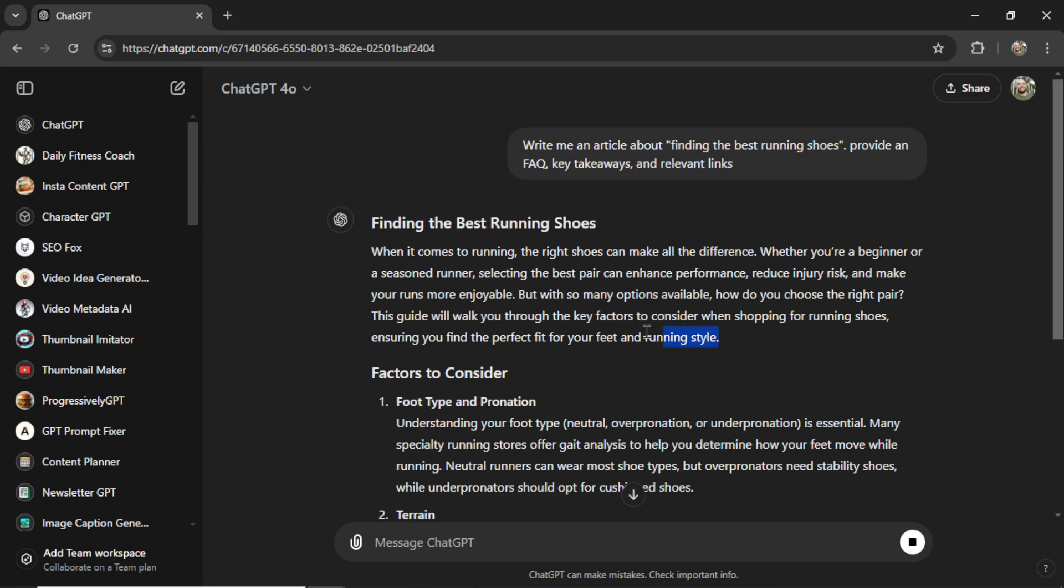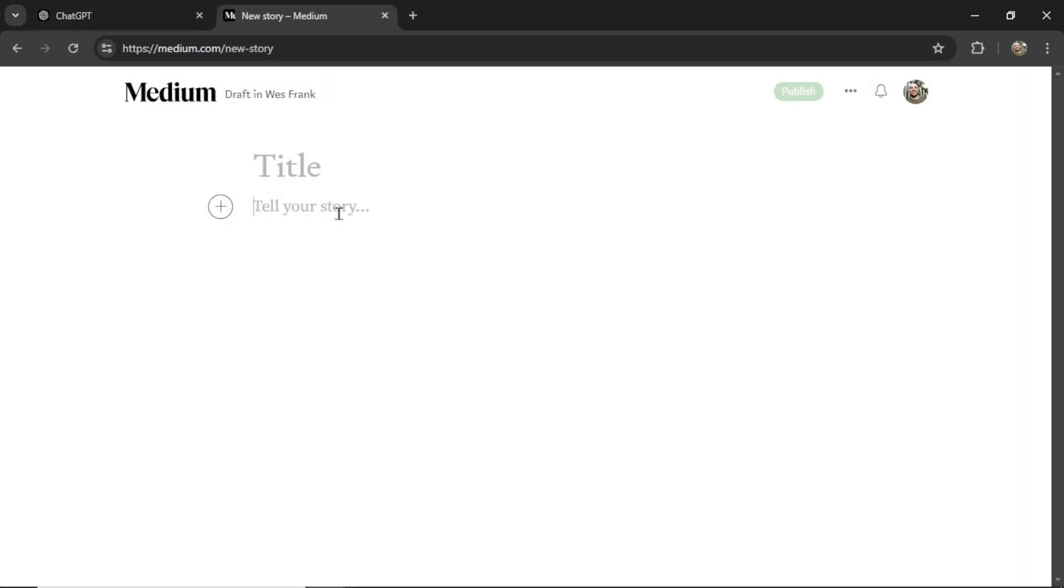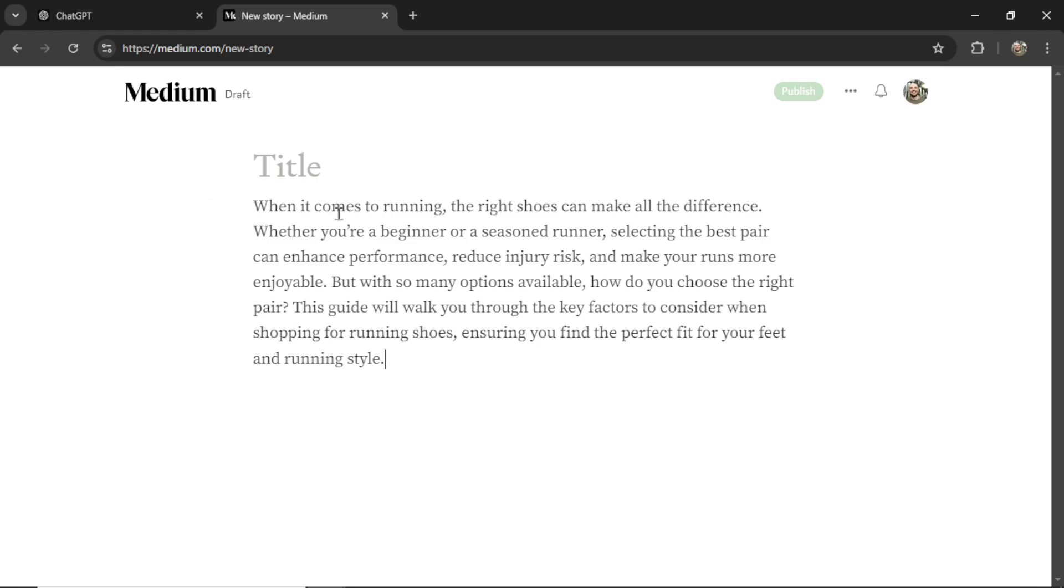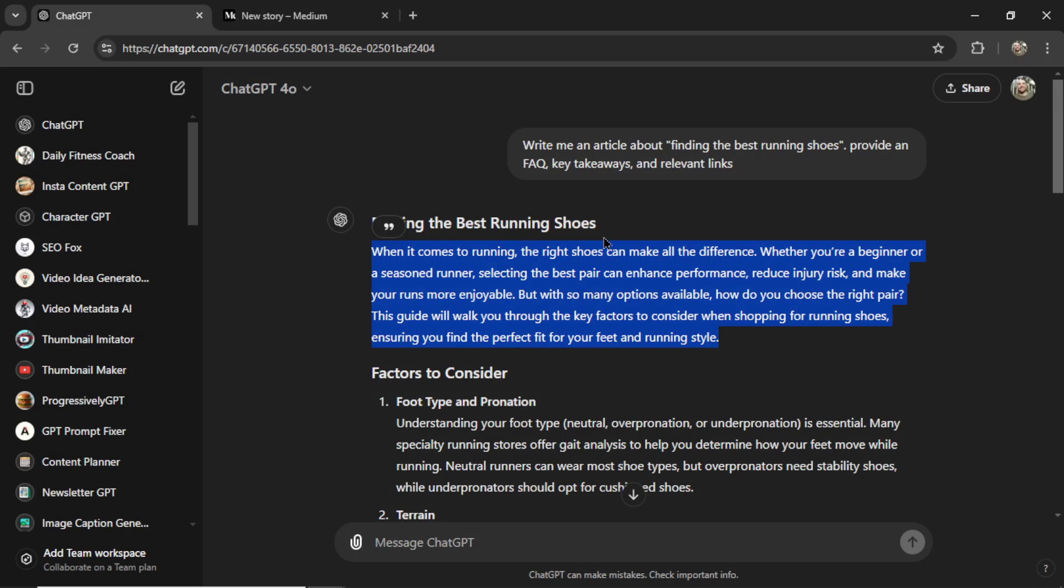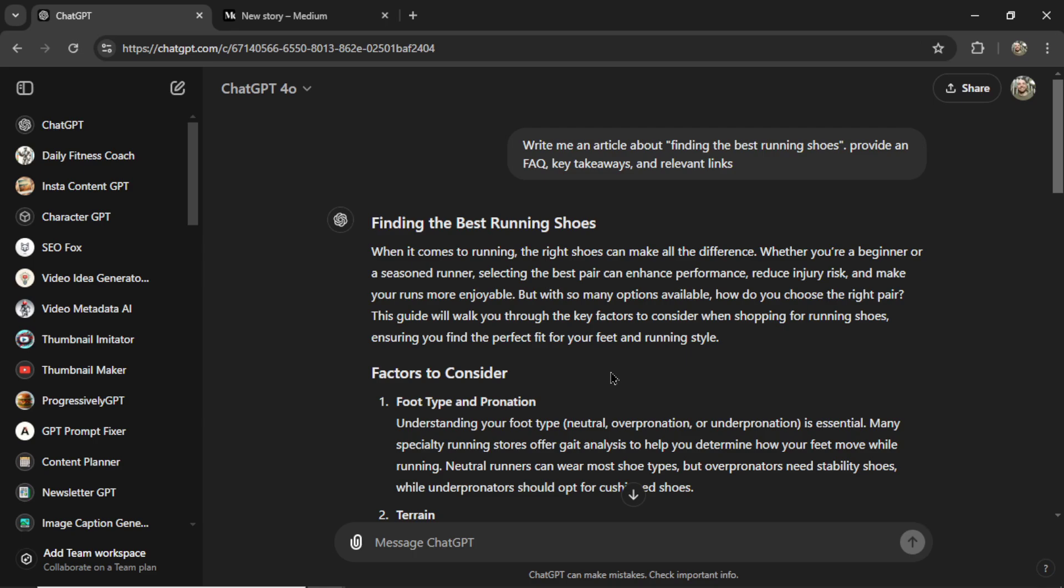But still, you have to copy this text and manually paste it into your website, format it properly, but that takes time. Let me show you guys a tool that does all of this for you automatically and more. Let's get right into it.